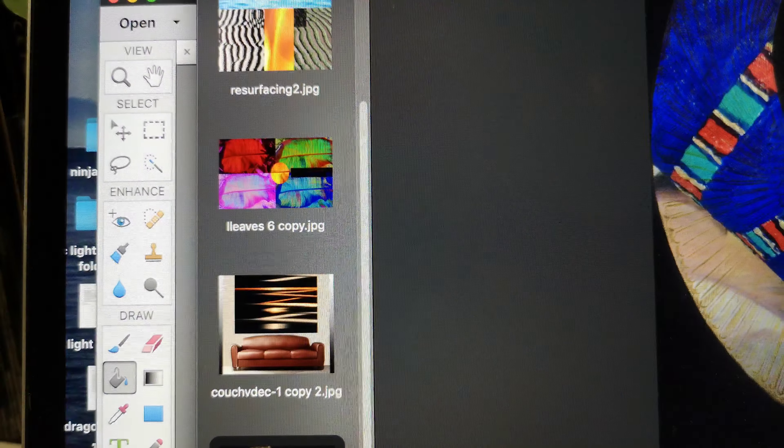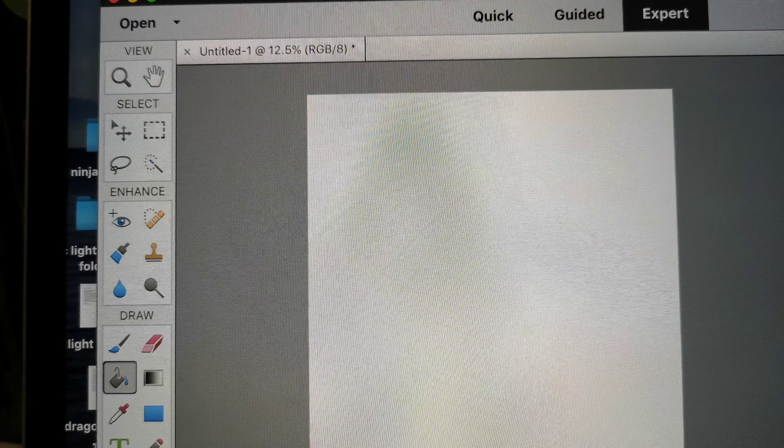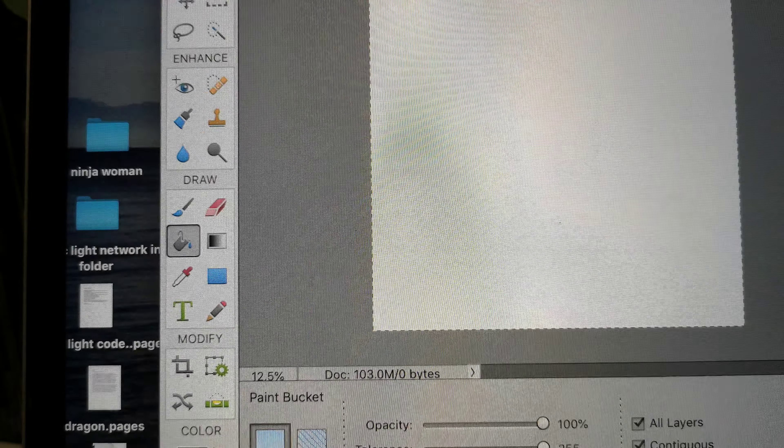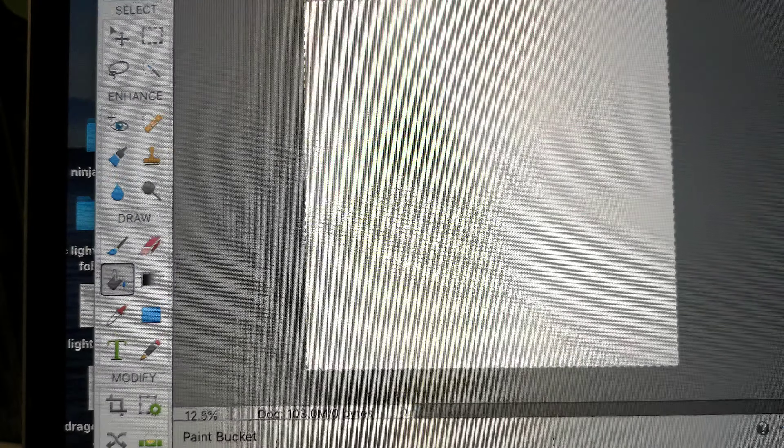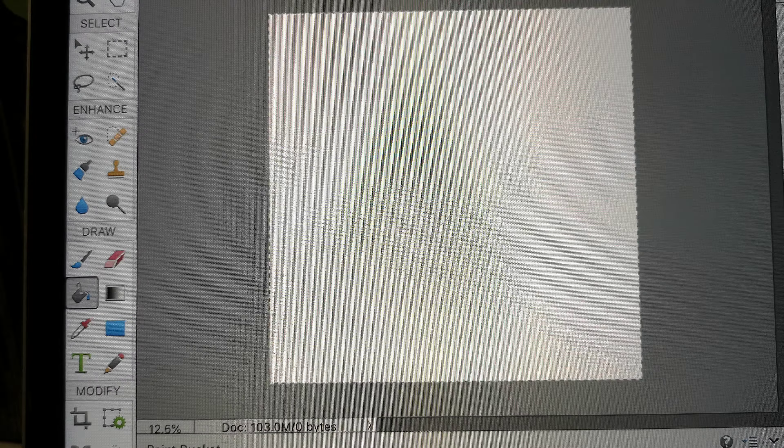Alright. So right now I'm going to move over here to... I use Photoshop Elements as my tool to create. And it's not as expensive as Photoshop. So I like it for that reason. And tonight I thought we could make a zebra print.